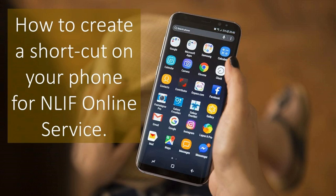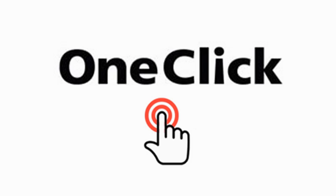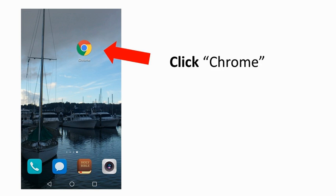Yes, you can. In this step-by-step video, I will show you how to create a shortcut on your phone that allows you to access NLIF online service and other online contents with just one click. Here we go.